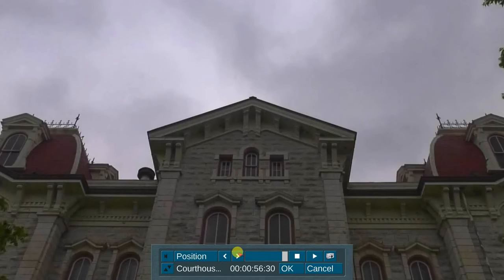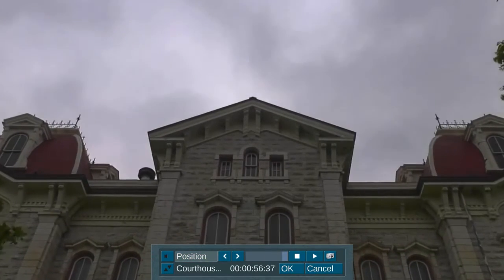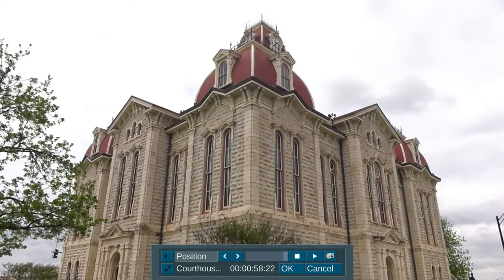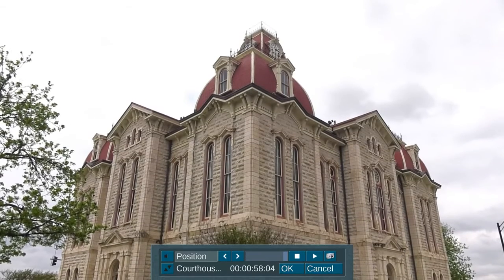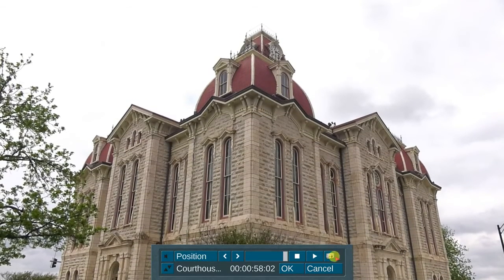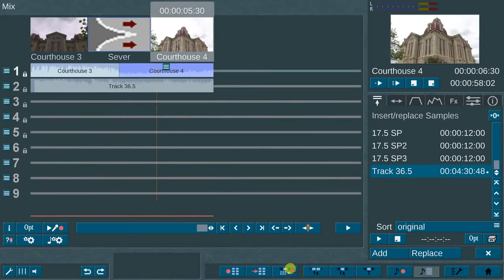The row of buttons to the right of the render storyboard icons enable the following functions: First scene, previous scene, next scene, last scene, previous sample, next sample, and move play marker. This option enables you to set the position of the play marker to any location within the scene. And a play button.